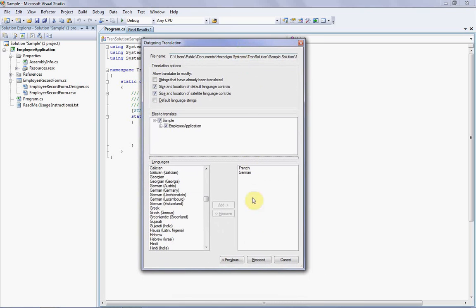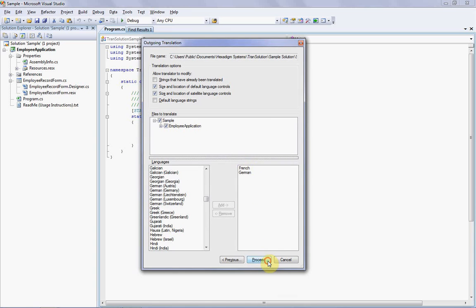We're now ready to start outgoing translation, which is done by clicking the proceed button. When I do this, Transolution is going to extract the strings from every ResX file you selected in the file to translate section and load them into the sample.trn file. Your translator will then be able to translate them into the languages you selected, which in this case are just French and German. So let's click the proceed button and see what happens.